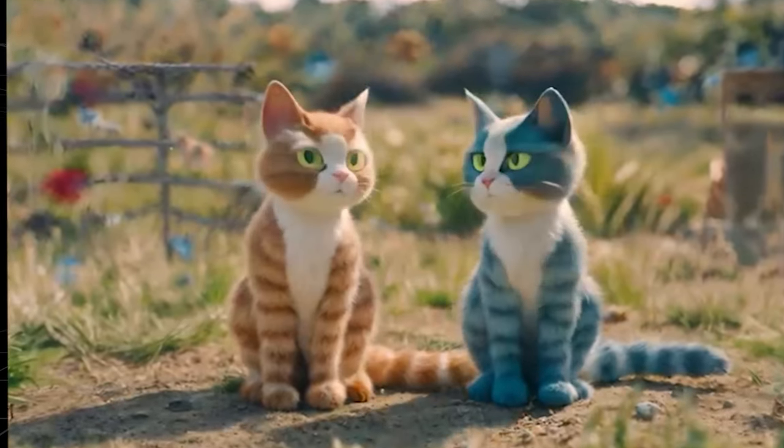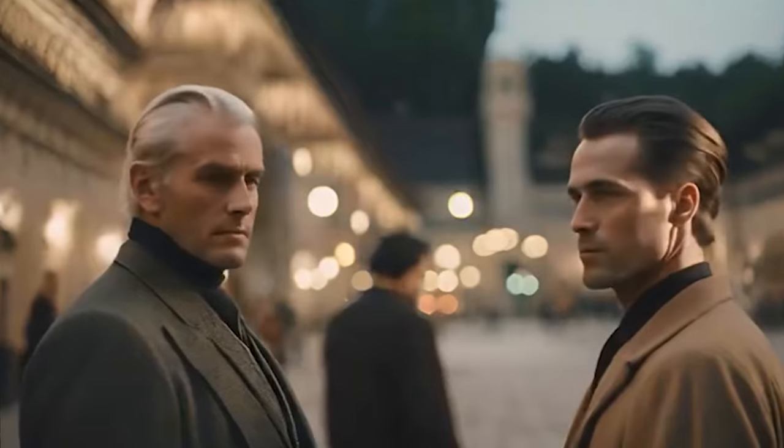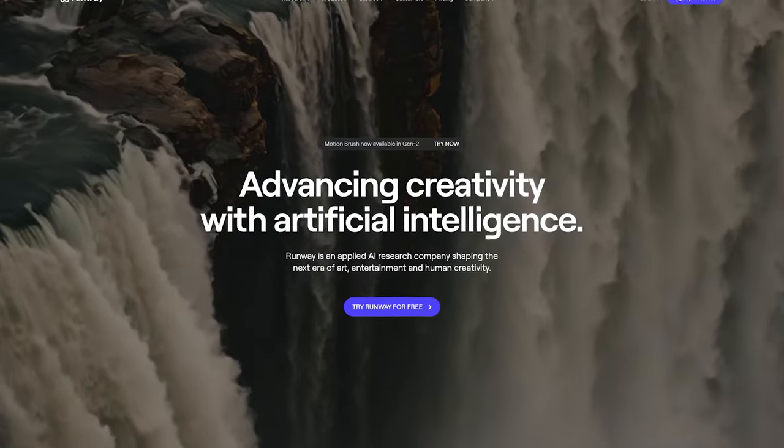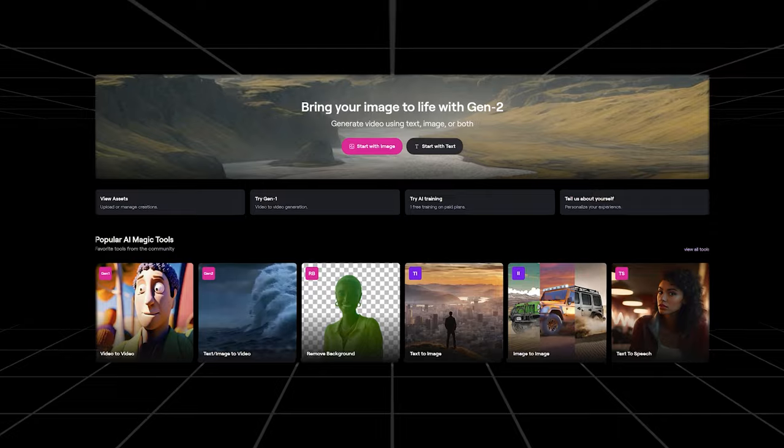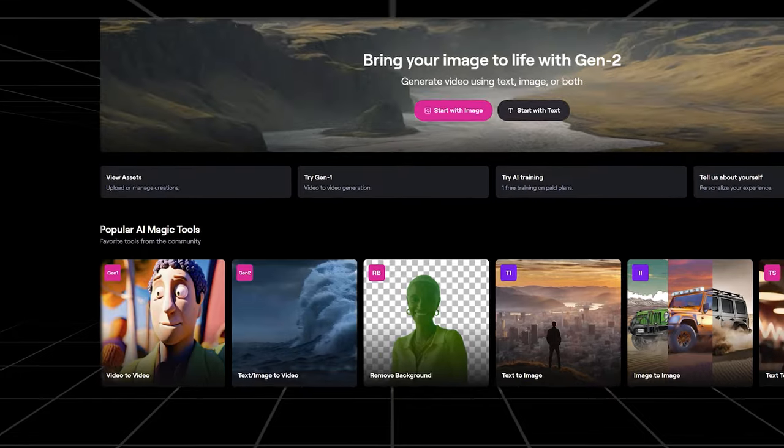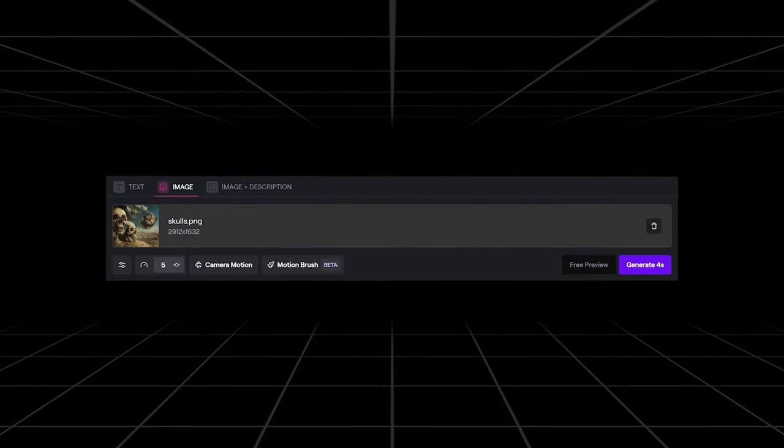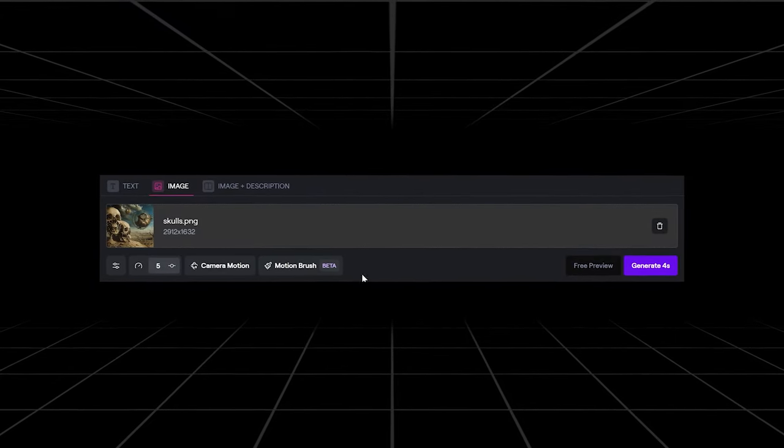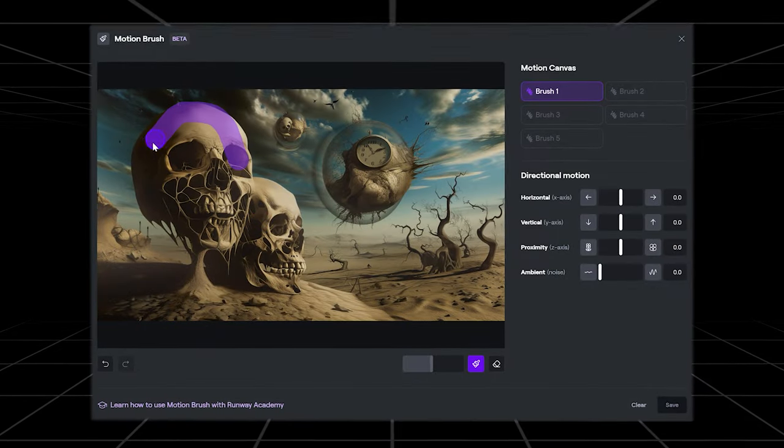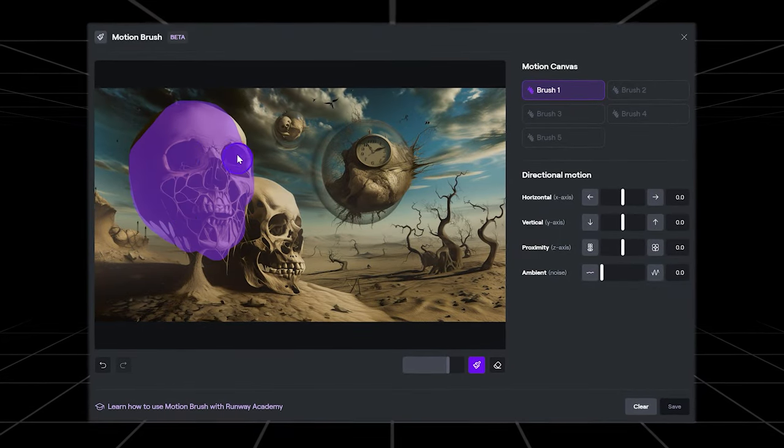The multiple motion brush works the same way as the original motion brush does, so you have to log into Runway and click on Gen 2 text slash image to get started. Once you upload or create your still image you click on the motion brush button and you will see a slightly adjusted control panel.